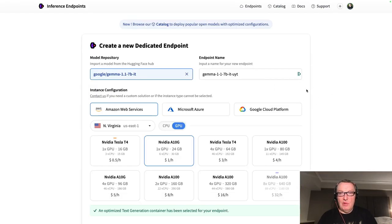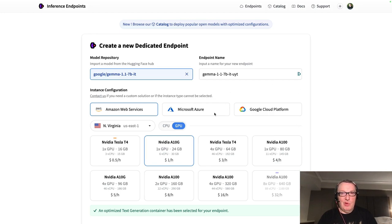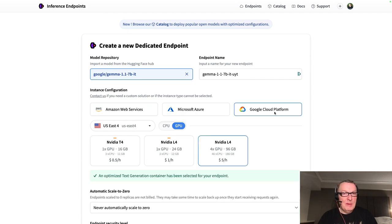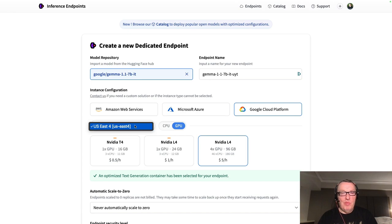And you can see we have a new option for Google Cloud, right? Next to AWS and Azure. So why don't we select Google? At the moment, we have a single US region, but I'm pretty sure we will add more.